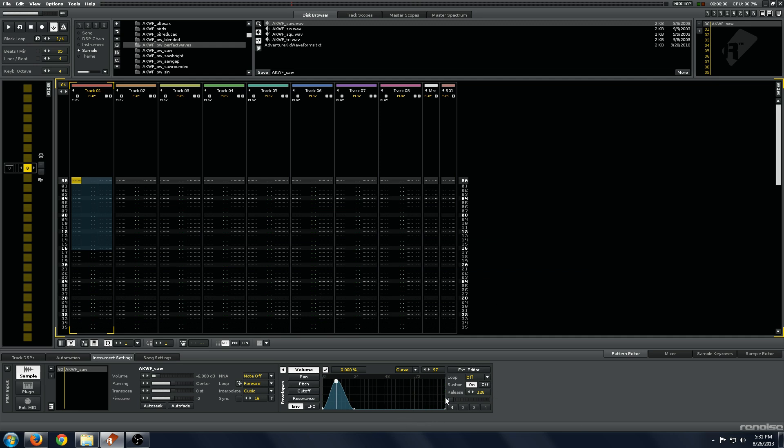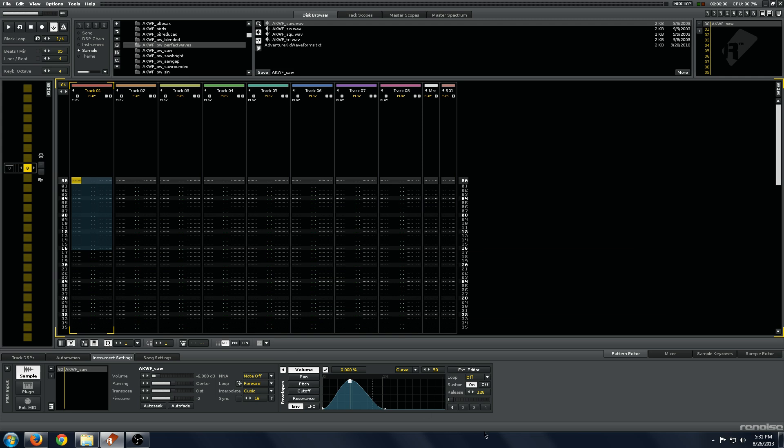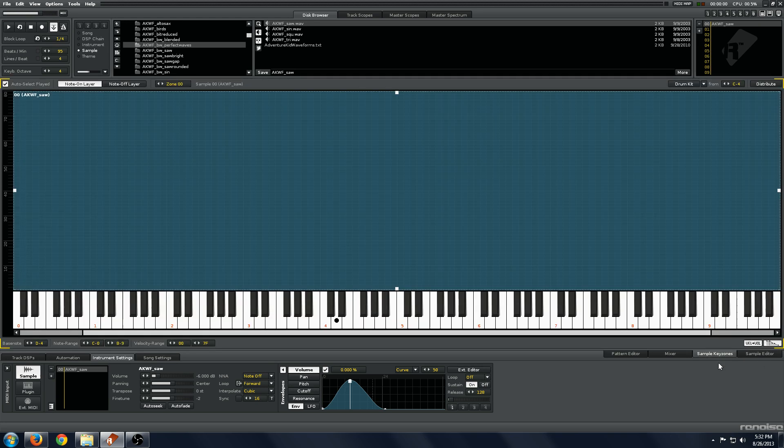Very simple there, and then you can change the size of the envelope with this. That's very basic controls to the envelope. As you can see, you already have a lot of potential for shaping the sound of a synthesizer, waveform, sample, or whatever you load in there.